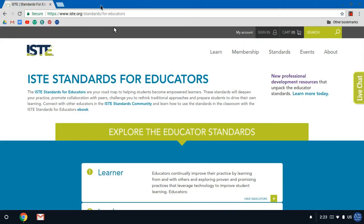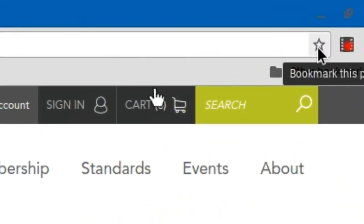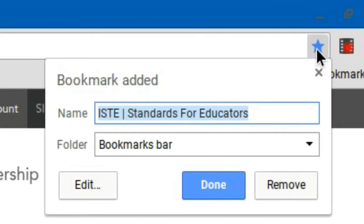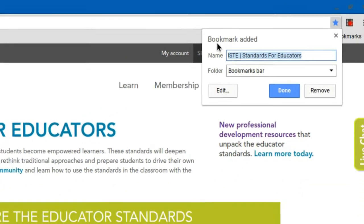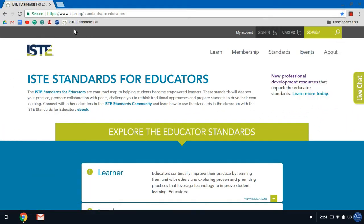Now if I were to find a website that I wanted to come back to frequently, like let's say the ISTE standards for educators, I can add this as a bookmark on my computer. So basically in the top right hand corner here there's this star. If I click that I can add a bookmark and you'll notice that up here on my bookmark bar I do have that bookmark added.